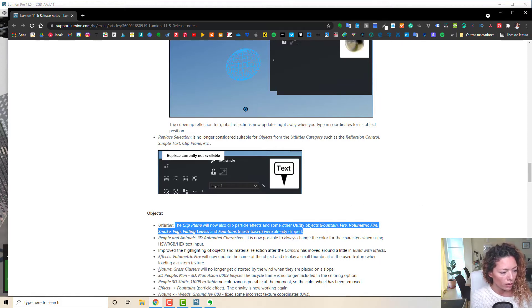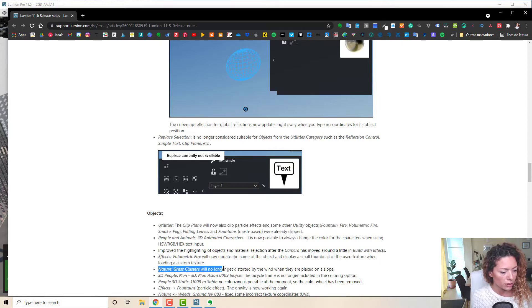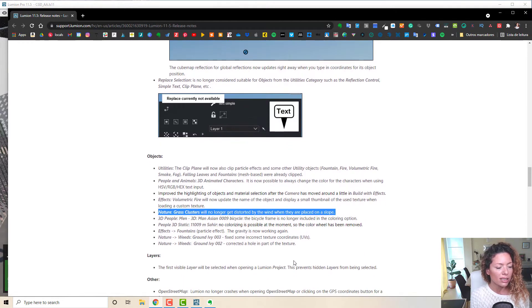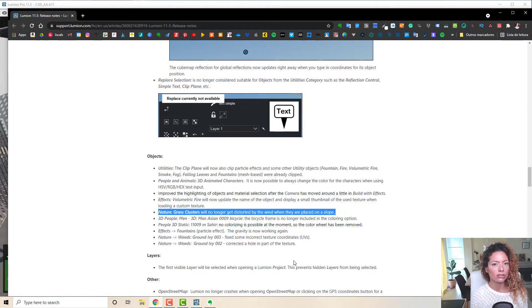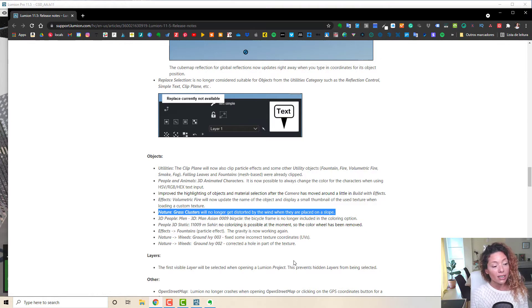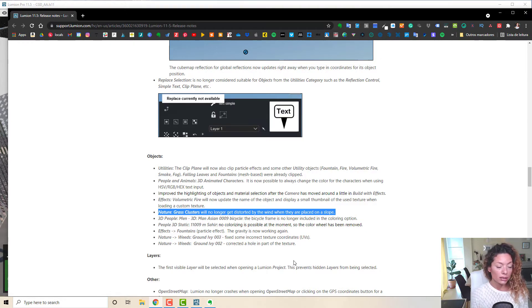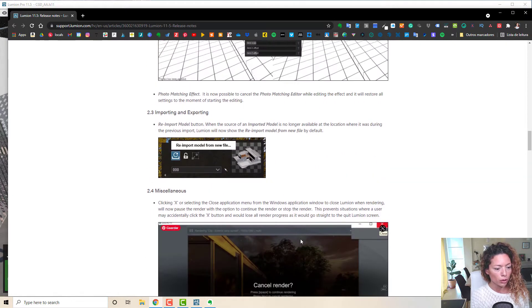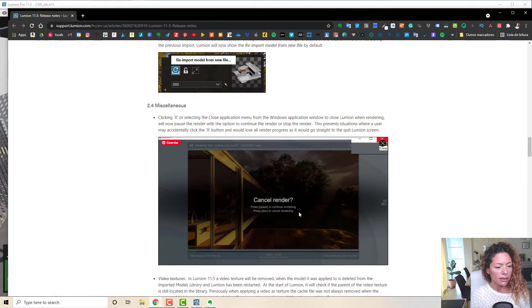Nature, grass cluster no longer distorted by the wind. So a few things like this that you might not see it straight away when you do the update, there is just little tweaks, but in the overall, it's important to really improve the program.